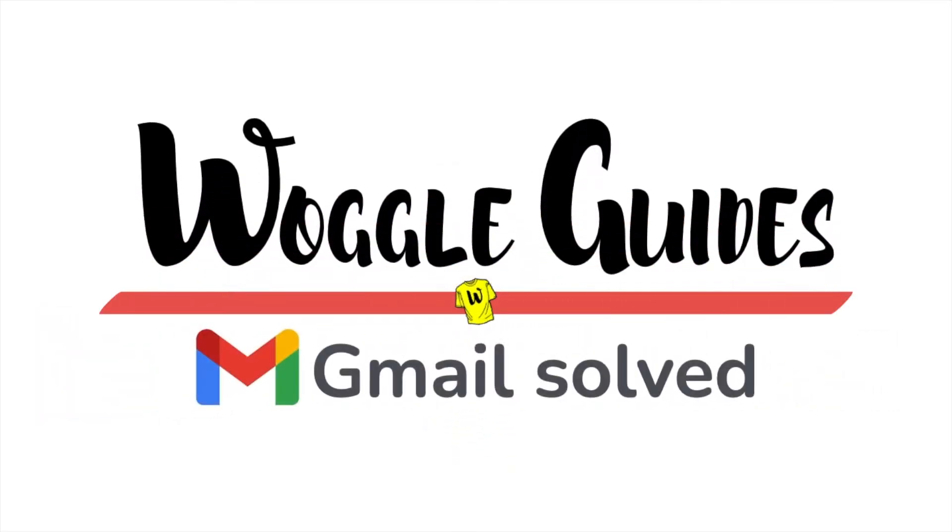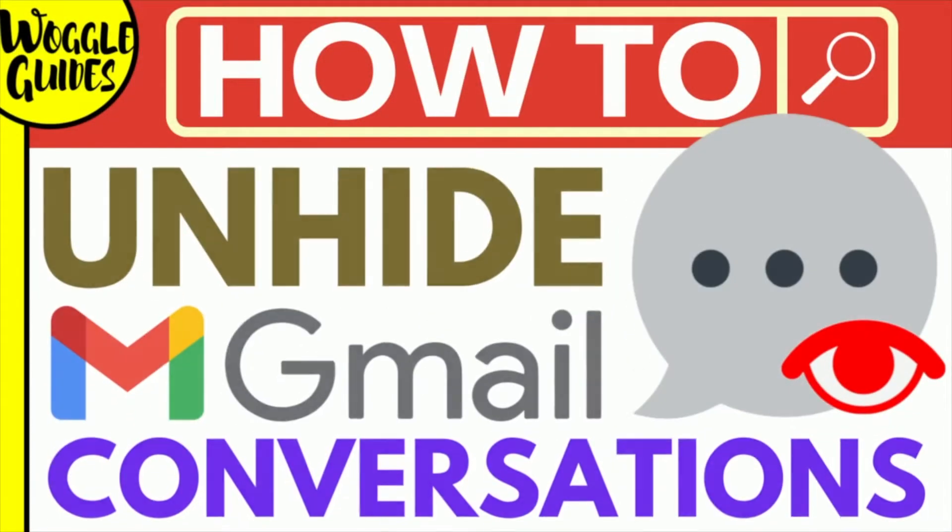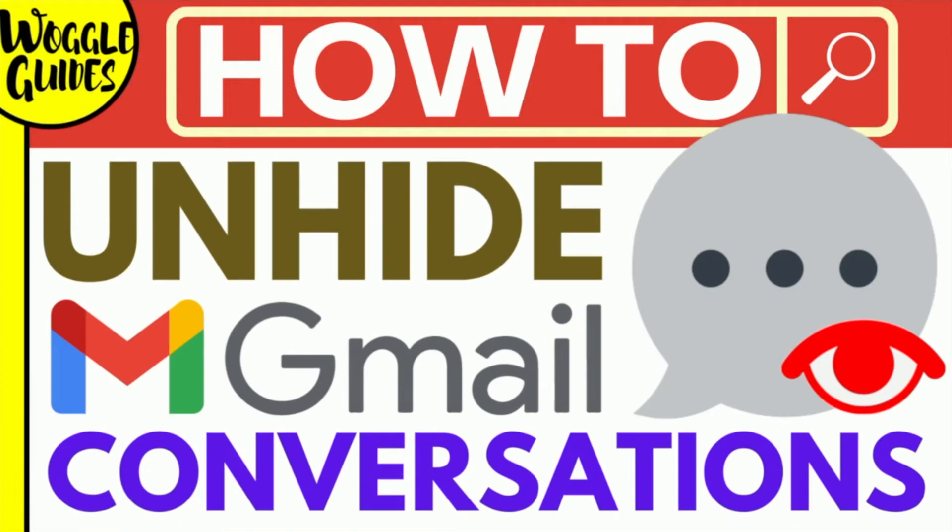Welcome to Woggle Guides. In this guide, I'll explain how to unhide a chat conversation in Gmail. Let's get straight into it.